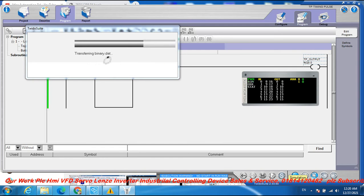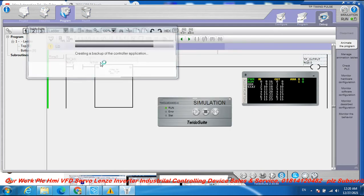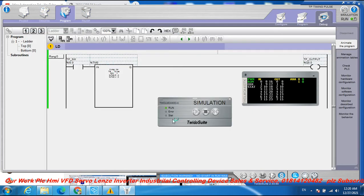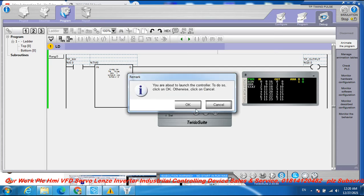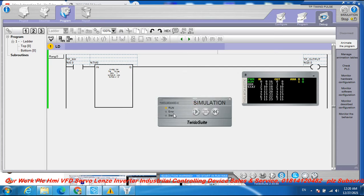Now go to simulation. Turn on simulation and transfer the program. Simulation is on — the field turns yellow, then switches to green when in run mode. The green field confirms the program is running.